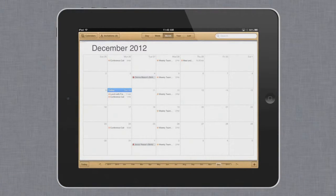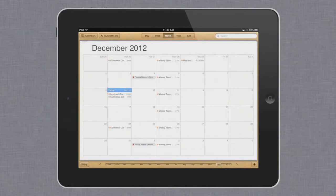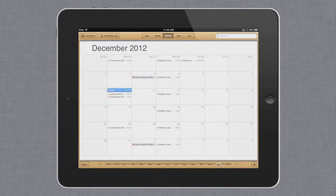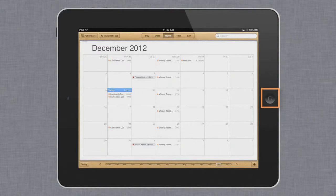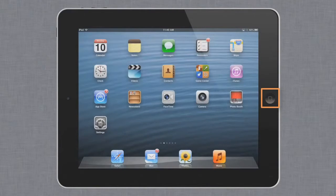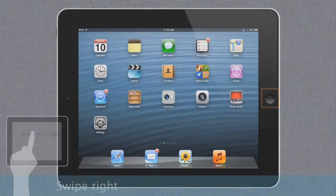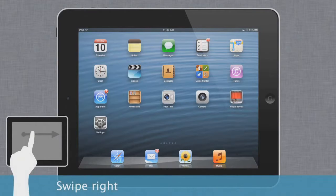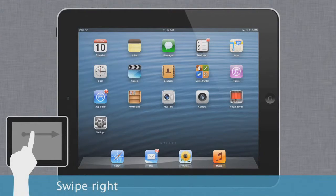The last thing I'd like to show you is how to use the search feature. This feature is great for finding apps, media, and other items on your device that you're having trouble locating. Start by making sure you're on the home screen, then swipe to the right to access the iPad search screen.